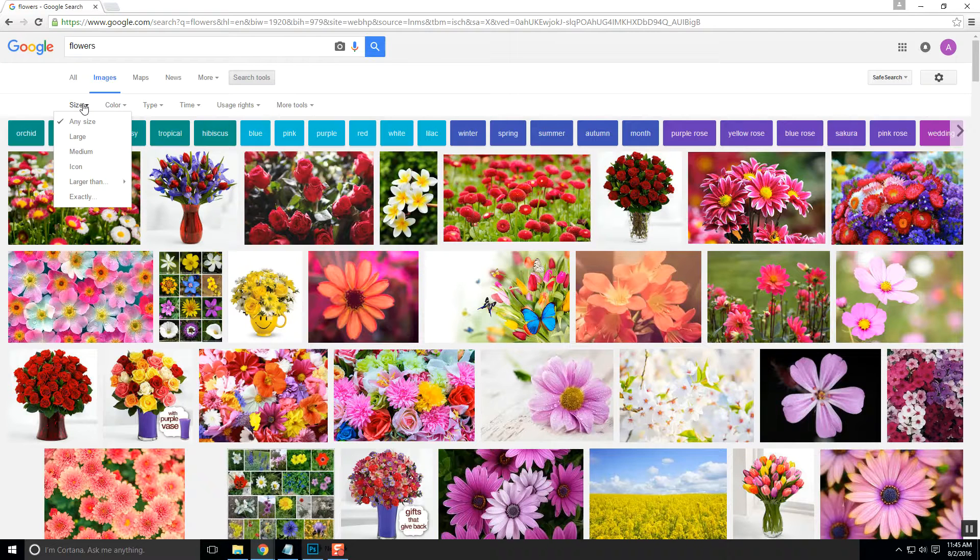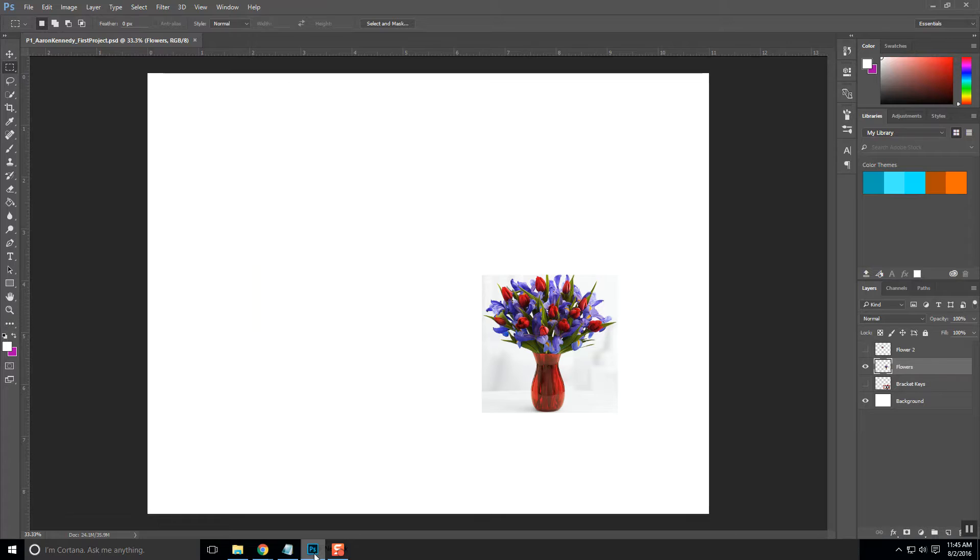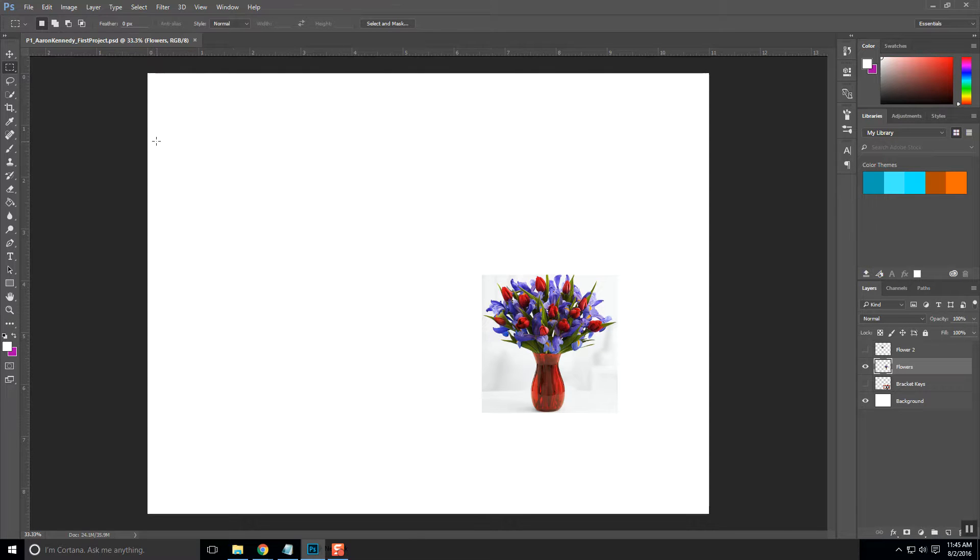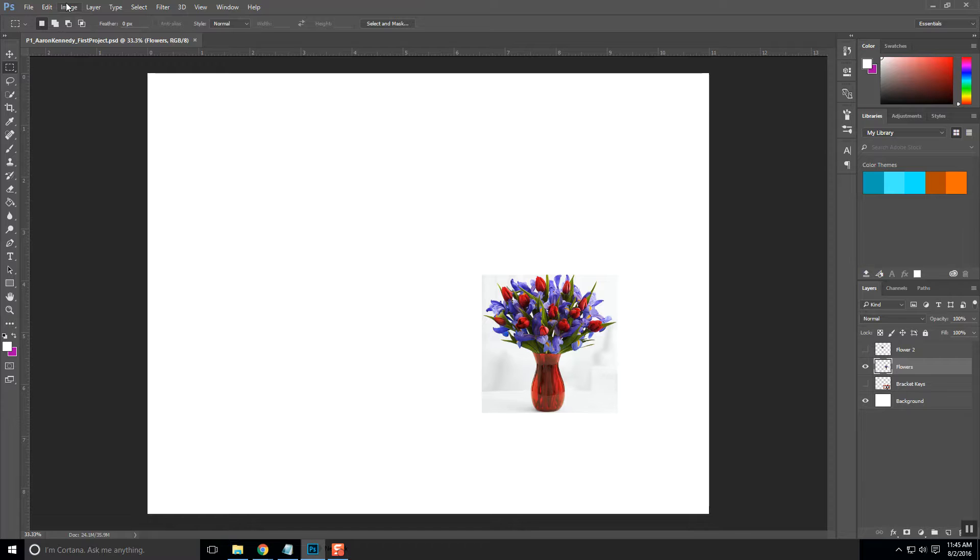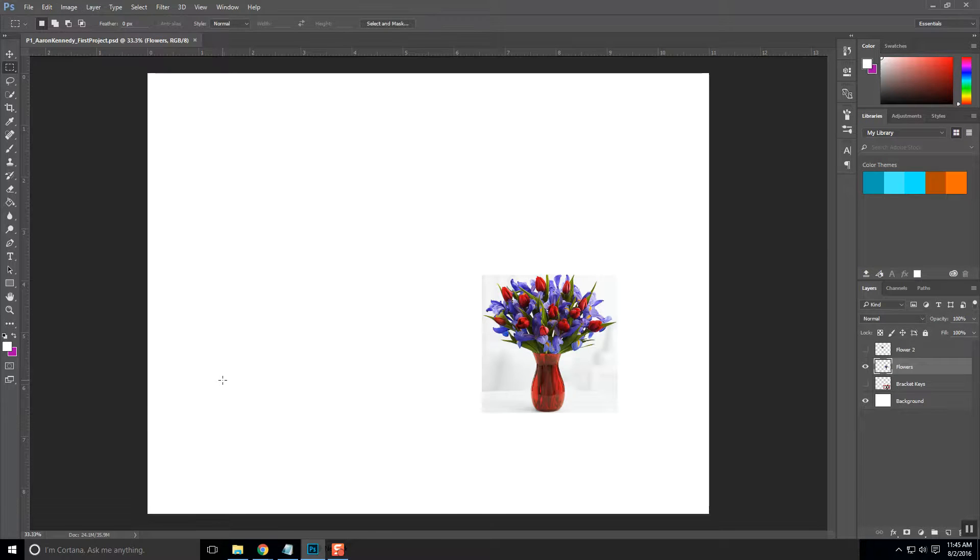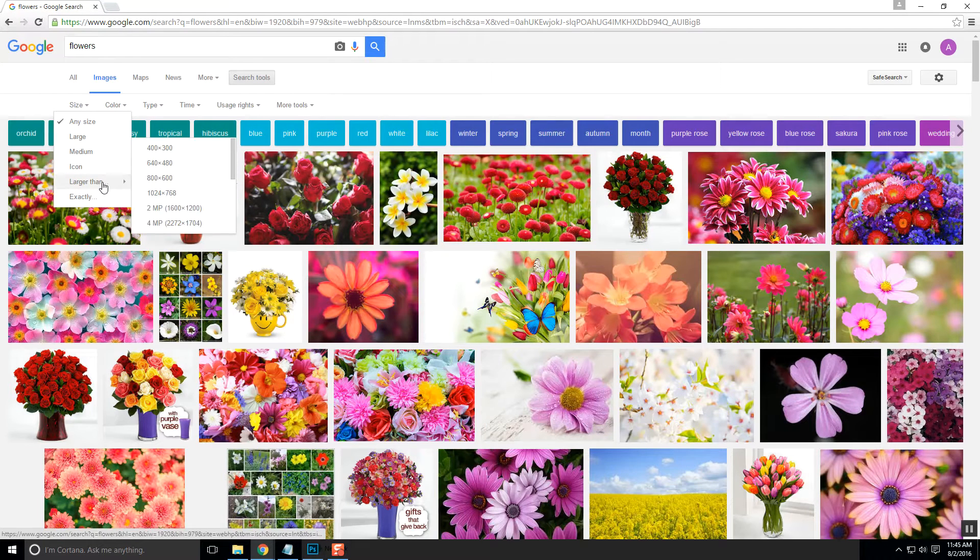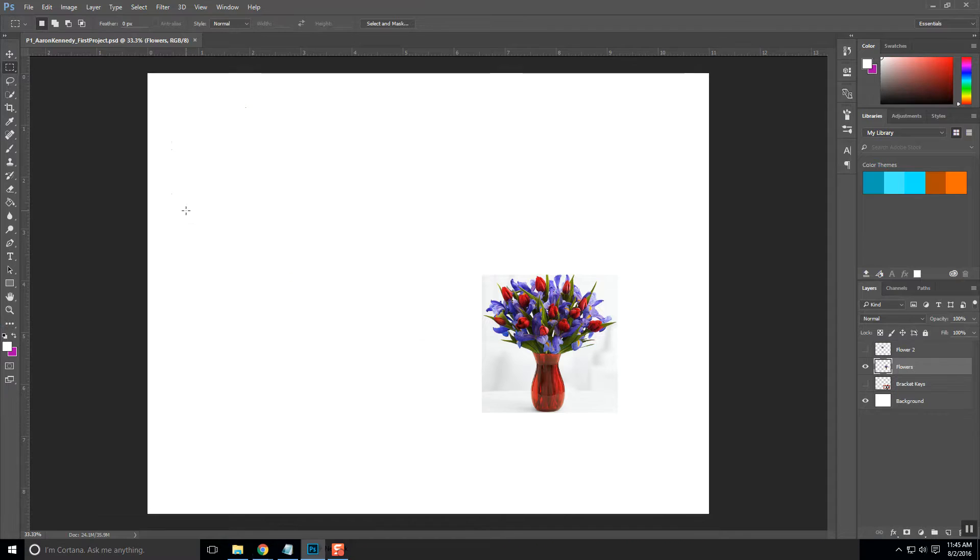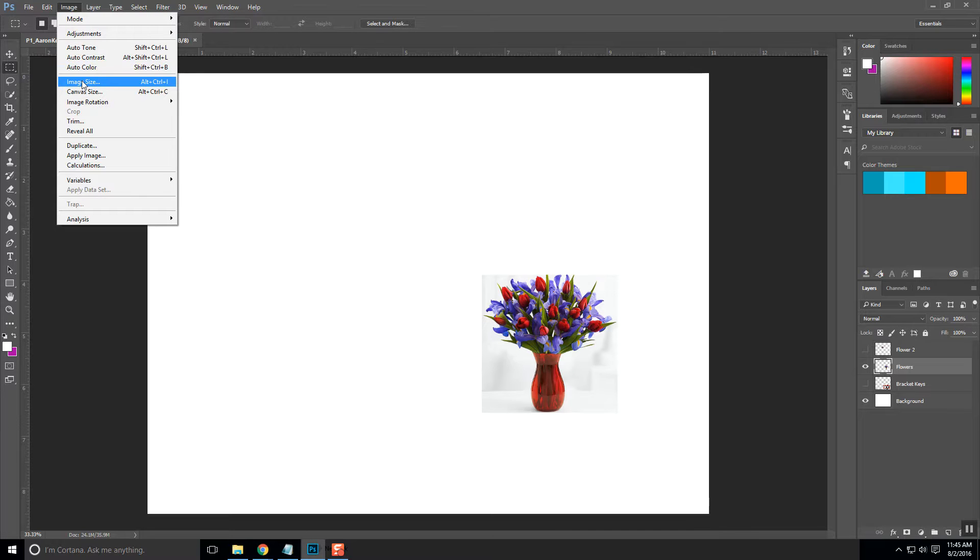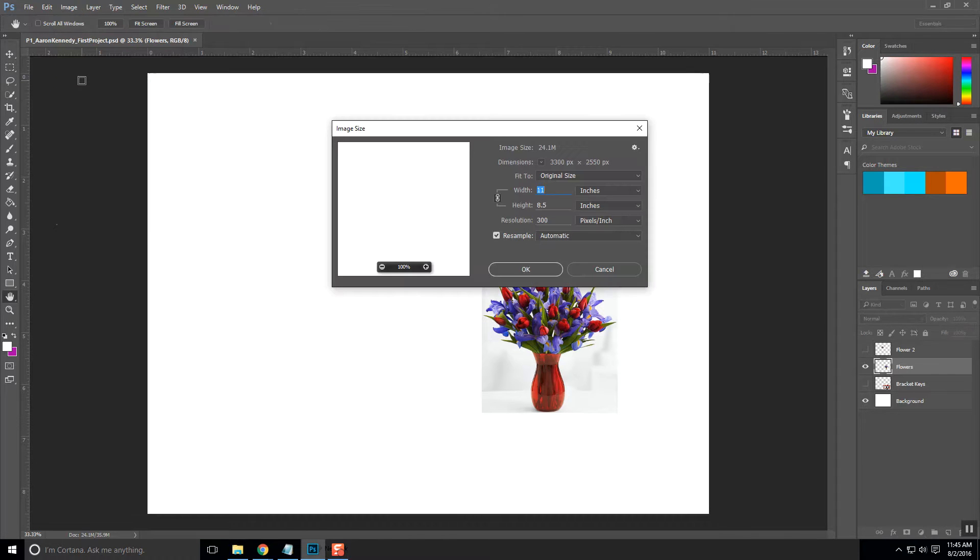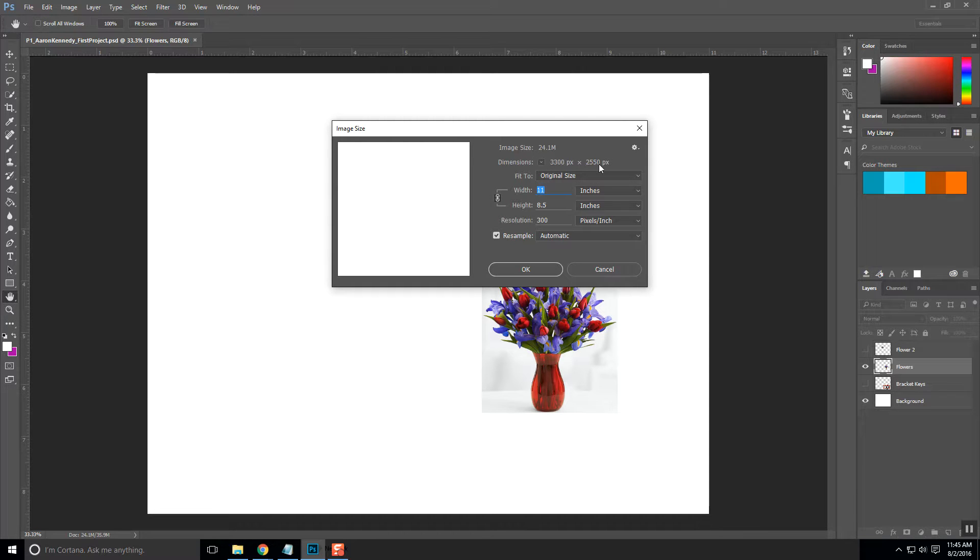Whenever you create a file, and you can see that I've got my Photoshop file up here, we created this as 11 and 8 1⁄2. And if you remember, it was 300 pixels per inch. If I want to know exactly what size that is in pixels, because as you look at Google, it's going to have pixels listed there. If I want to know what size that is, I simply click on image at the top. And if I go to image size right here, it tells me it's 3,300 by 2,550.